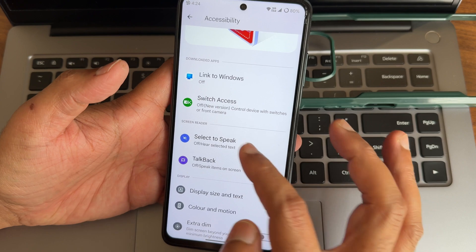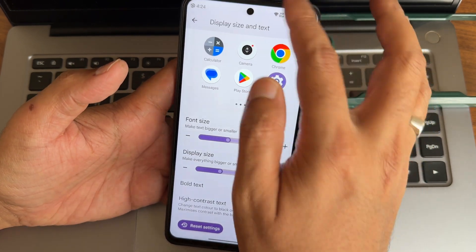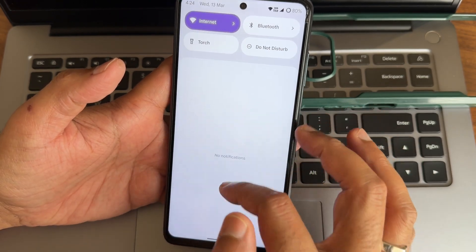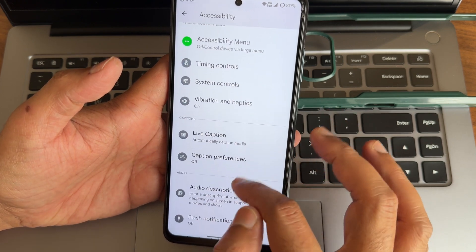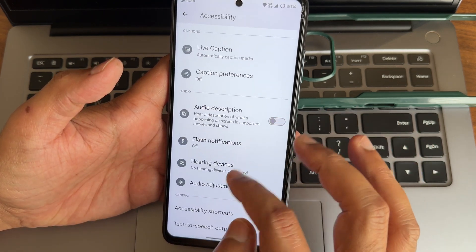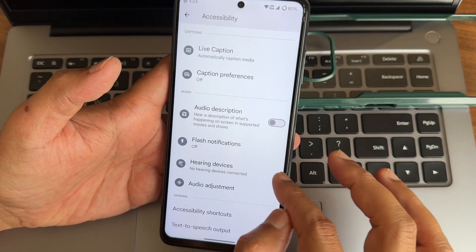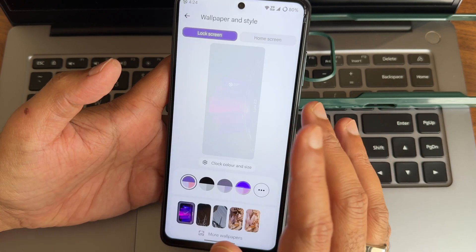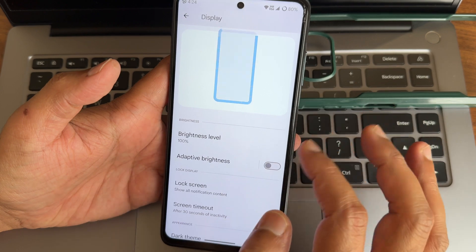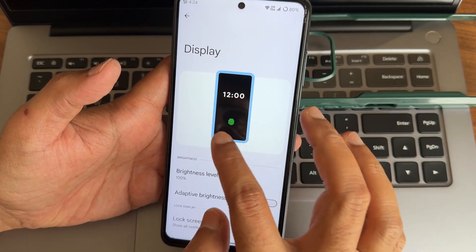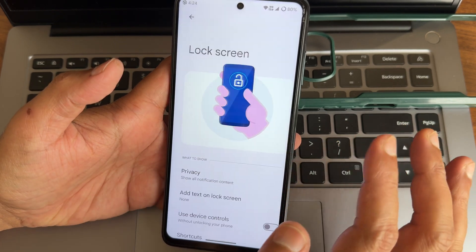In accessibility, you get link to Windows access. In display size and text you can increase or decrease based upon what you want. High contrast text, magnification, audio description, flash notifications, audio adjustment - left and right stereo separation you can adjust. In display there are some nice animations. Adaptive brightness is working fine here.